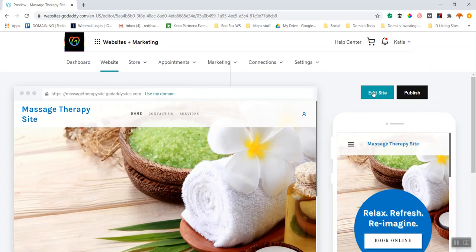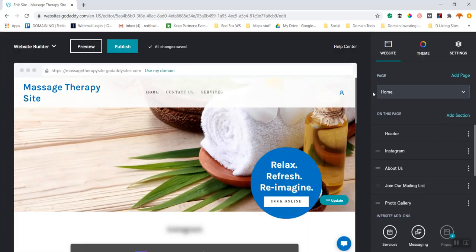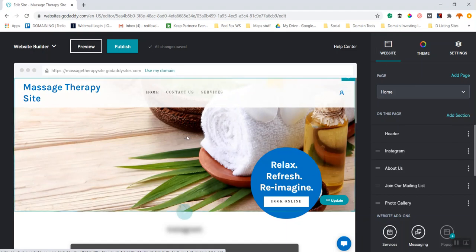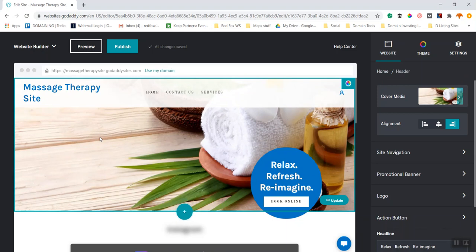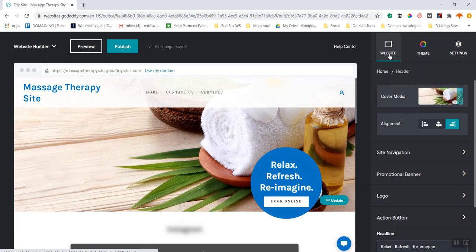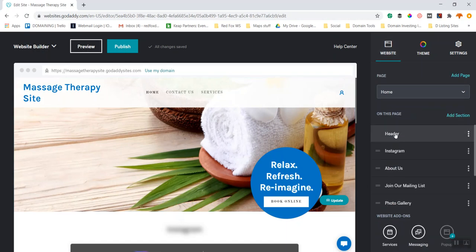I'm going to go back to edit the site. I'm in the website menu controller and the first thing I want to do is click through and explain what each element is. These elements are stacked on top of each other. I've got my cover media, and when I go back to website I can see this is my header. When I click into header, it opens up.